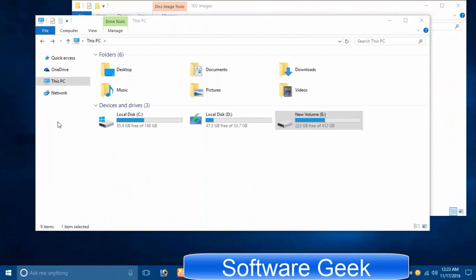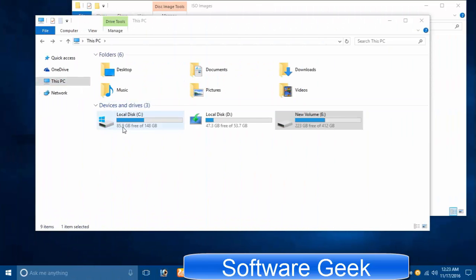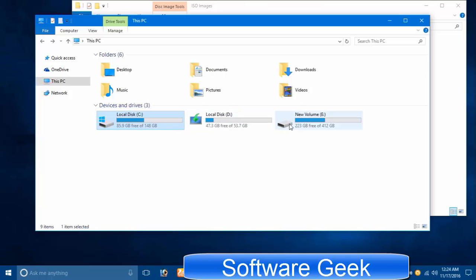The most important thing is your data stored in partition C. Clean installation wipes out all files and folders from drive C. Therefore, don't forget to backup or move your important data to any other hard drive partition, external hard drive, or USB pen drive.